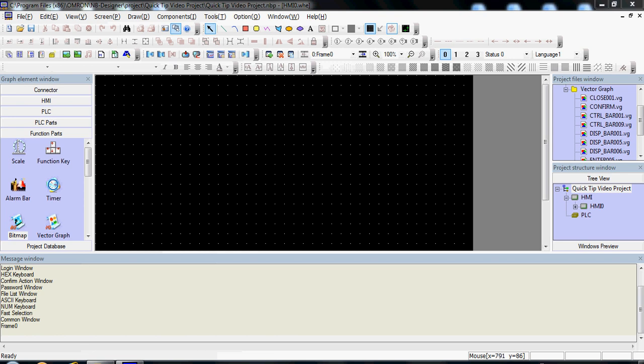First, you will add a new graphic to your project files window, then create a bitmap image on your screen.